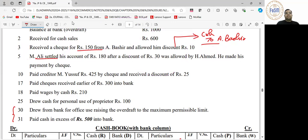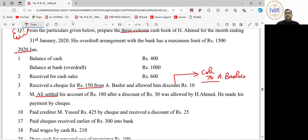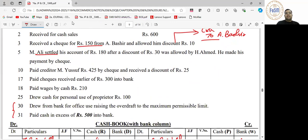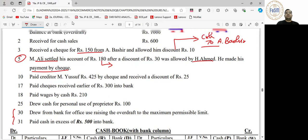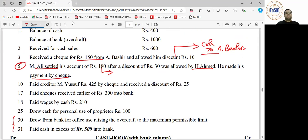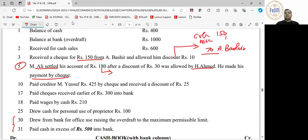M. Ali settled his account. M. Ali is our customer — we gave him a discount. He paid by check. Is it mentioned that this check went to bank? The broader entry is: cash account debit 150, discount allowed account debit 10, to A. Bashir 160.